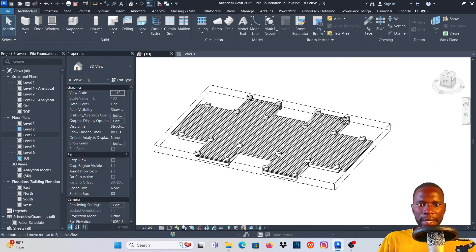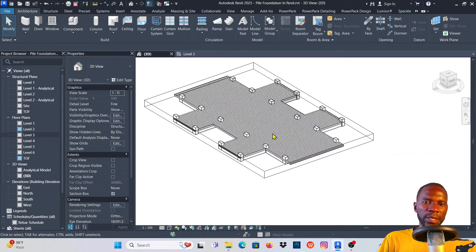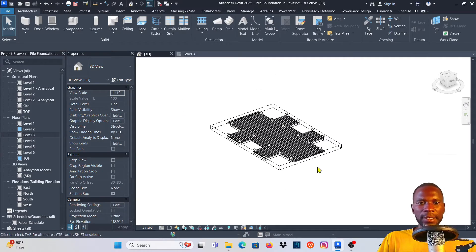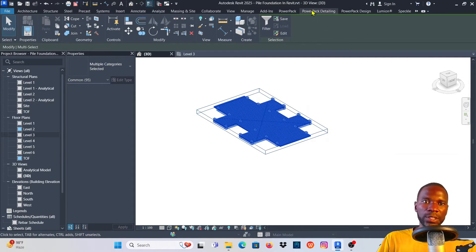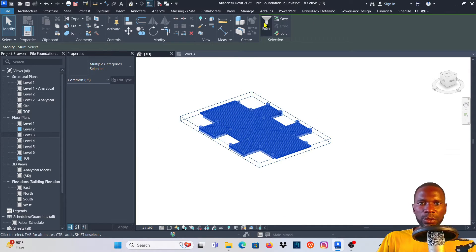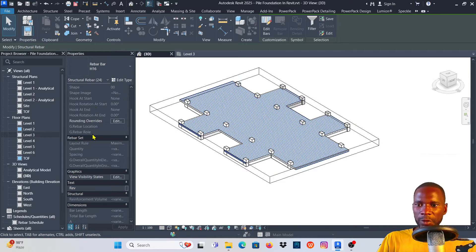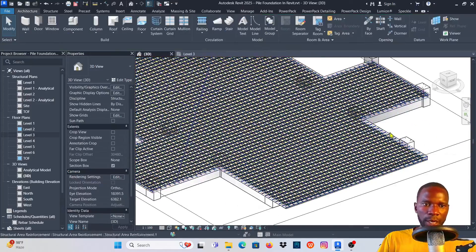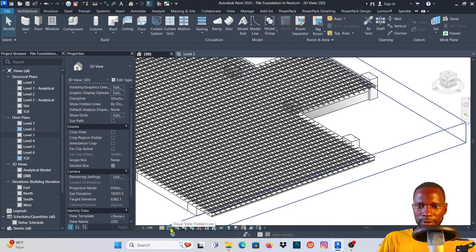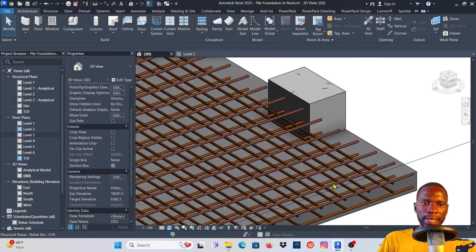I want to make sure the rebar is shown as solid. Using Revit tools: click Filter, check None, pick Structural Rebar, and click Apply to select only the rebar. Then check the Detail Level and switch the view to Shaded. You can now see the rebar shown solid, both at the top and at the bottom of the slab.